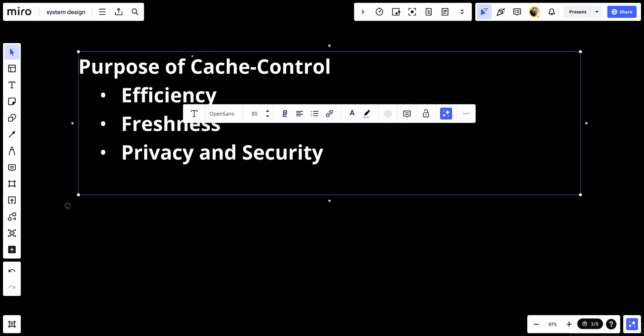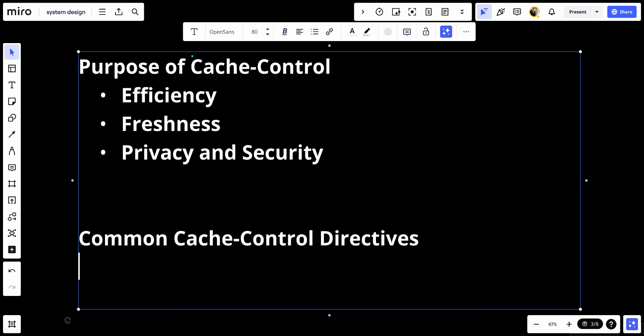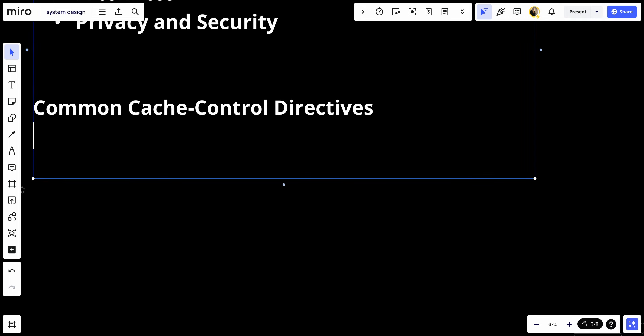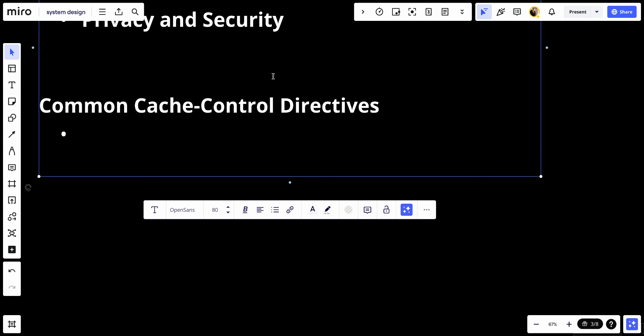Let's talk about common cache control directives. Let's make a breakdown of some of the most commonly used directives in the cache control header, applicable to both requests made by clients and responses sent by servers.